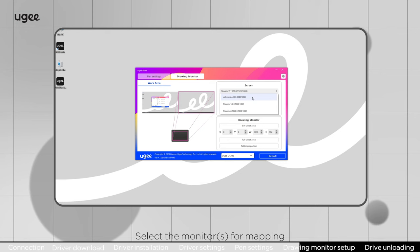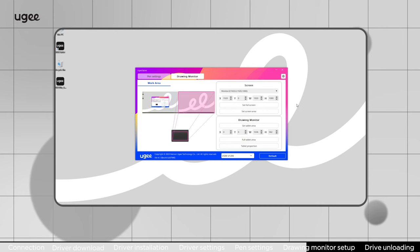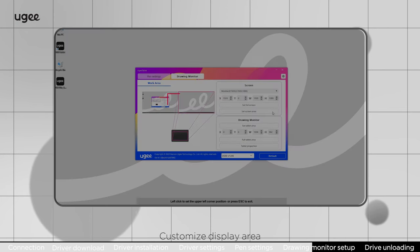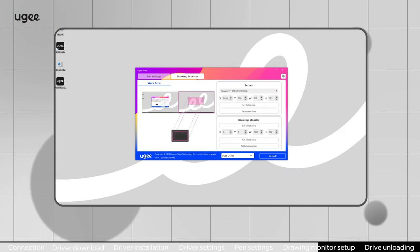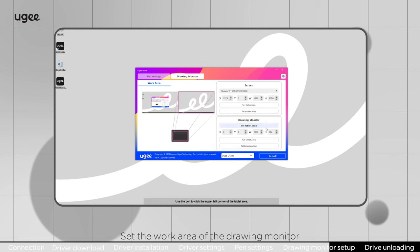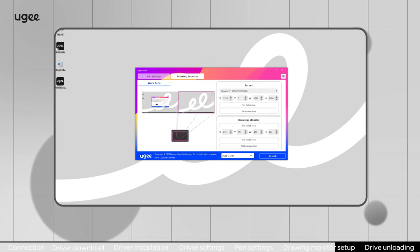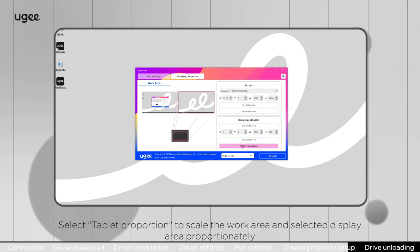Select the monitors for mapping. Customize display area. Set full screen. Set the work area of the drawing monitor. Select full work area. Select tablet proportion to scale the work area and selected display area proportionately.